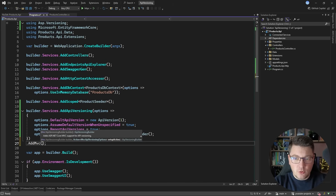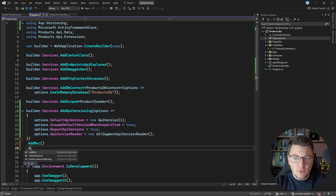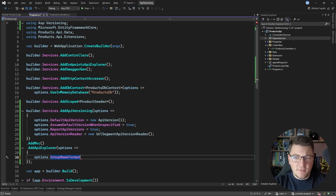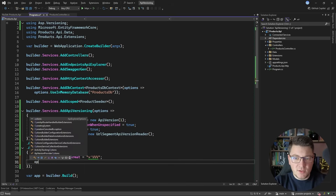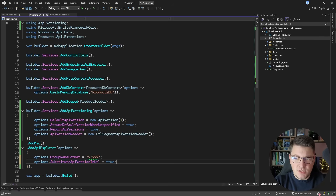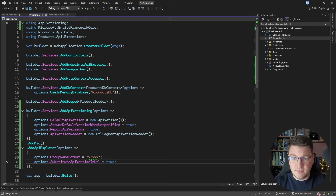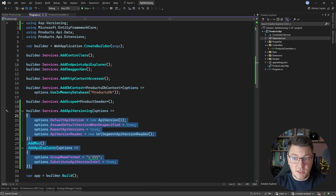Now I'll chain a few more calls — one of them is AddMVC, which is needed for controllers, and then AddApiExplorer. This step is more or less optional; it's mainly used if you also want this to work with Swagger. I'll set a few properties to play nicely with Swagger, since I'm using it in this project even though it's not available out of the box with a .NET 9 API. So this is my API versioning setup.